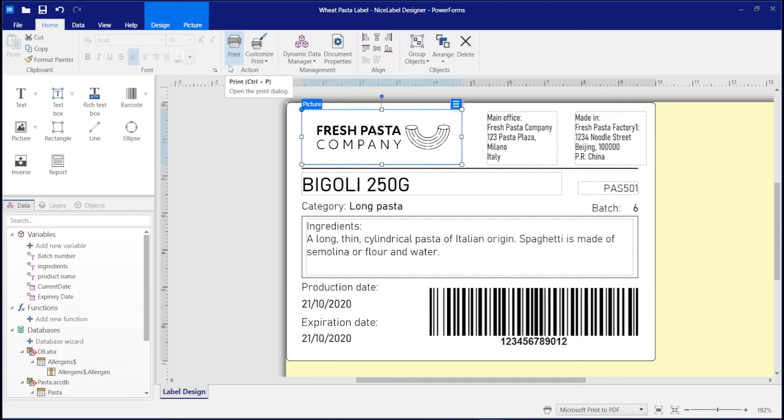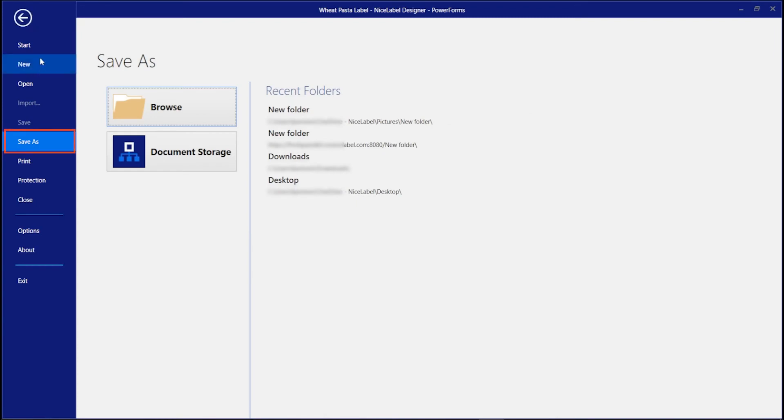To save your label template to Control Center from Designer, click File, Save As, and choose Document Storage. This is your Control Center document storage in the cloud.